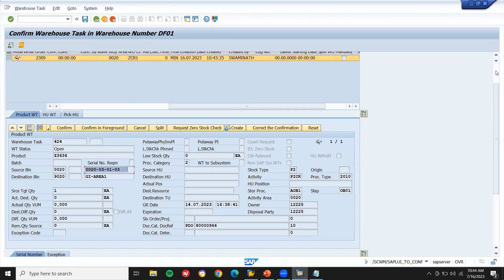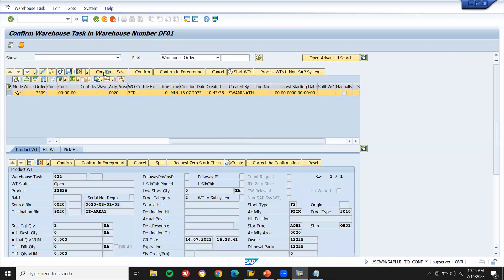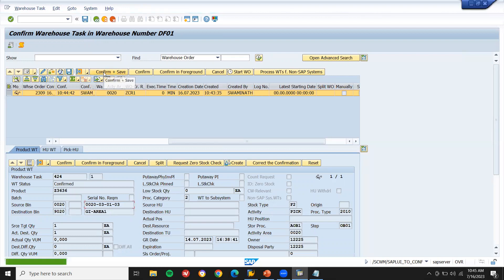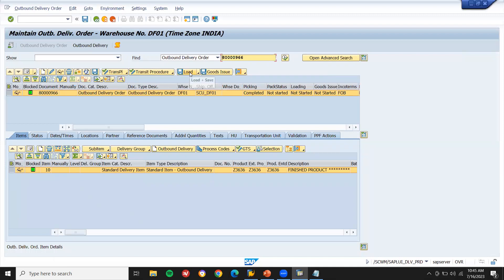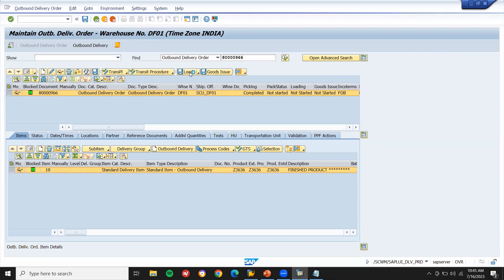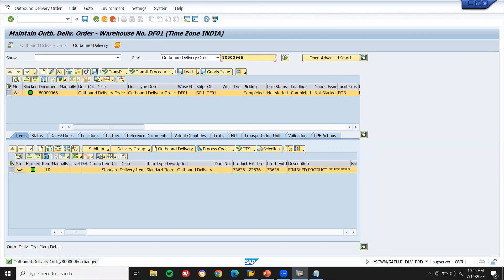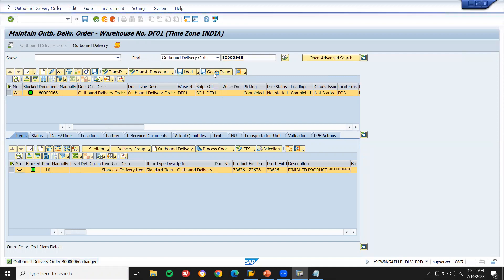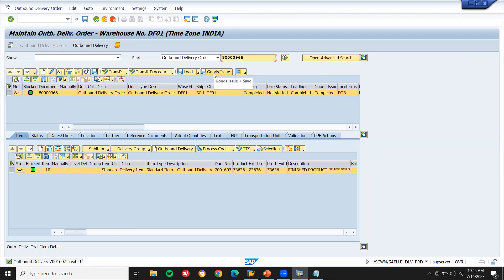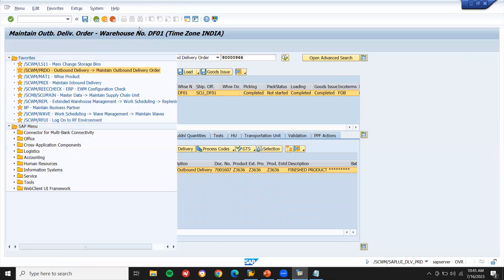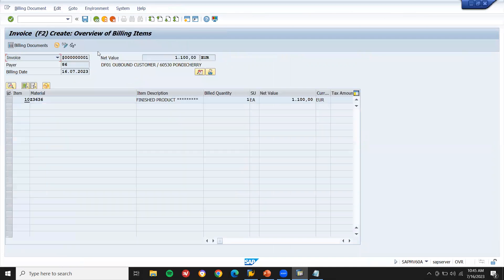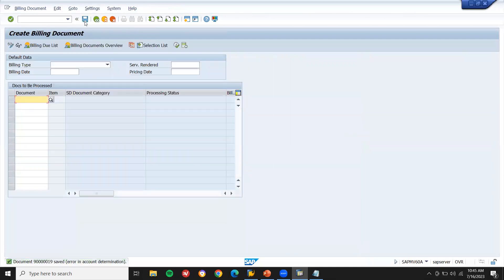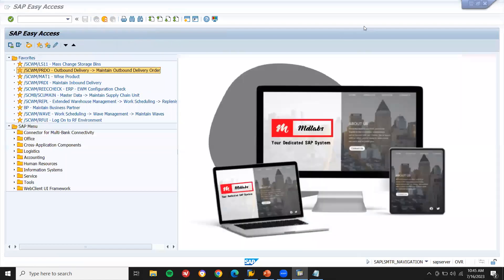Confirm plus save — confirmed, the warehouse task has been created. Come back. Now do Load and then Post Goods Issue to the customer. Goods issue done. Come back and save. Now do billing in S4 system using transaction VF01. Press Enter and save — customer billing has been done.